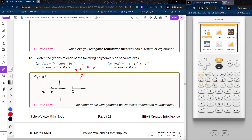If the multiplicity of a root is odd, the graph goes through and crosses the axis — so at (x − a) with multiplicity one, the graph crosses straight through. With b having an even multiplicity, the graph comes up to the root and bounces off, being tangent to the axis. For the last root c with odd multiplicity greater than one, the graph flattens out, then comes back through.